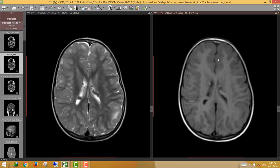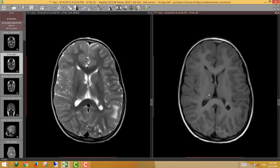This is not gray matter heterotopia, because in heterotopia the nodules are similar in signal to the gray matter, which is not the case here. So these nodules are more likely to be nodules of tuberous sclerosis.